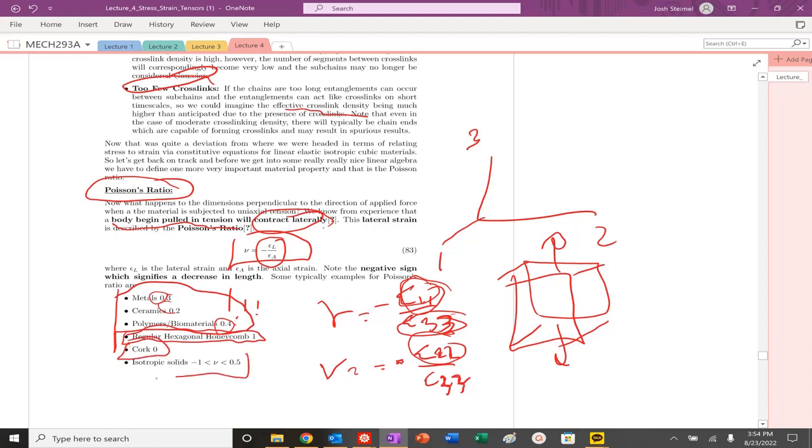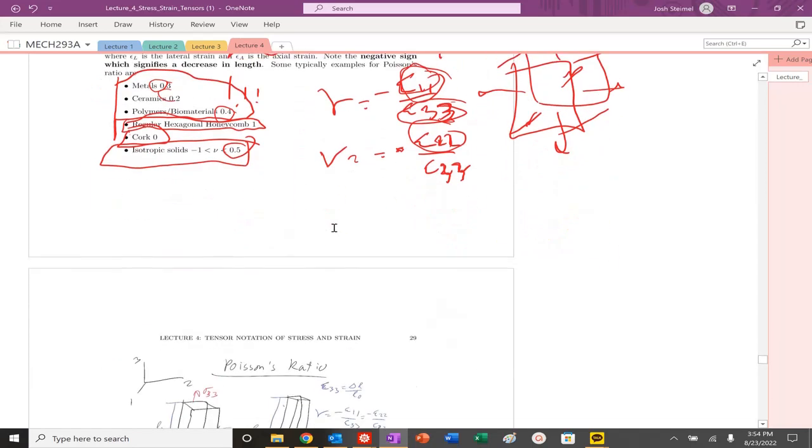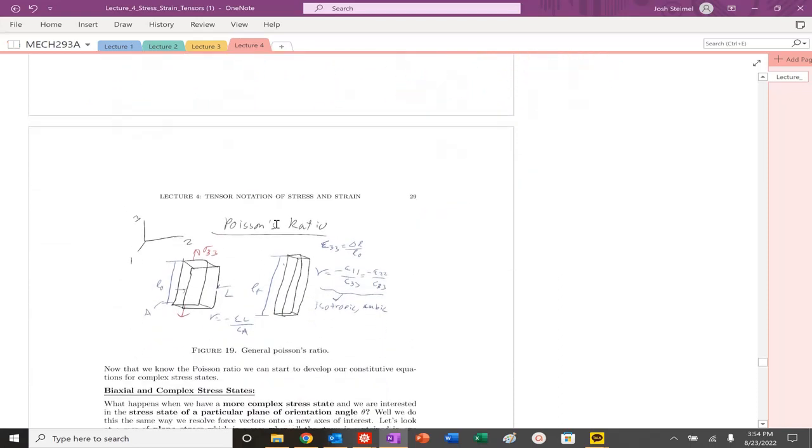Isotropic solids can range from 0.5 to negative values. Negative values are quite strange because that means when you pull a material, it would actually expand in the other directions. Those are usually meta-materials or origami-type structures.